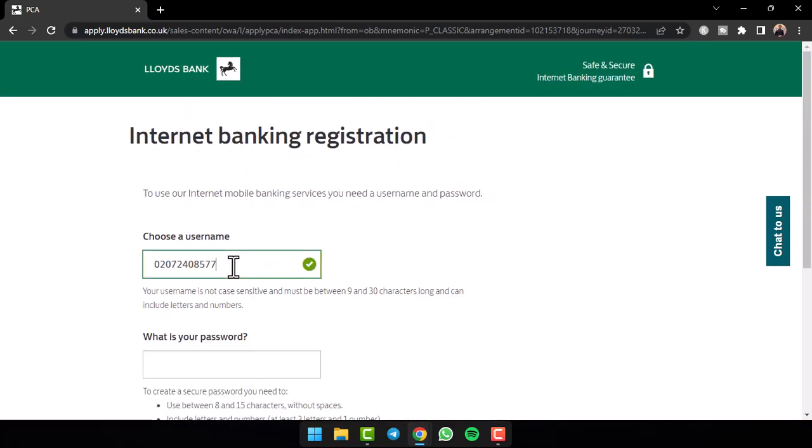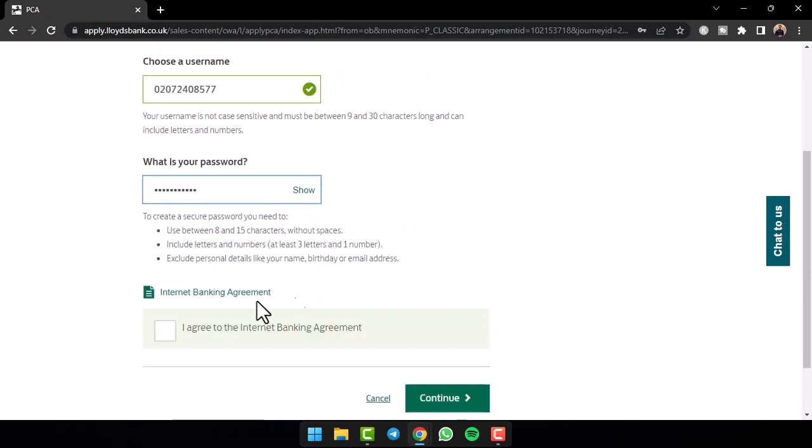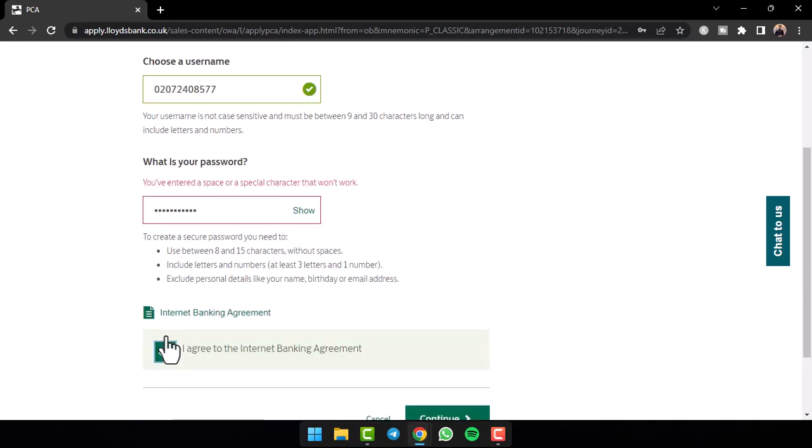Now you'll be able to choose a username for yourself. After that, you'll have to create a new password for your account. Once you've done that, tap on this box right over here.